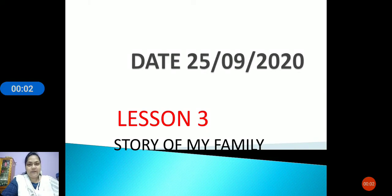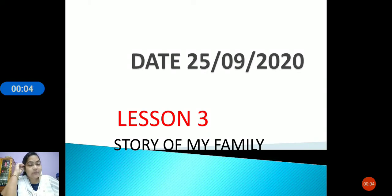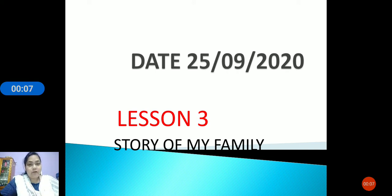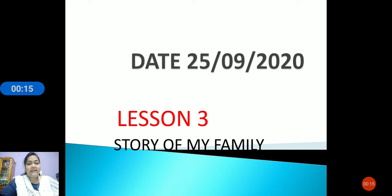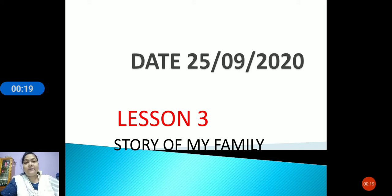Good morning children. I would like to welcome each and everyone to the EVS class. We have already started with our revision and today we are going to do revision with our next lesson. This is lesson number 3 and the name of the lesson is Story of My Family. Let us start our class with the learning outcome.